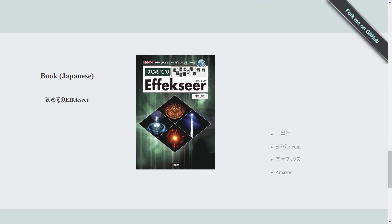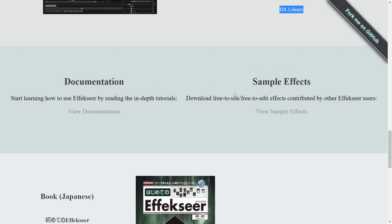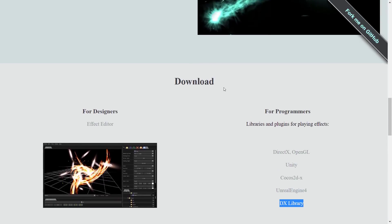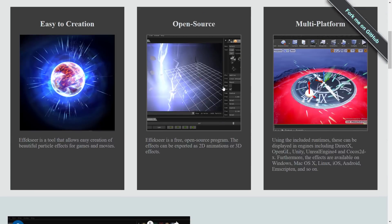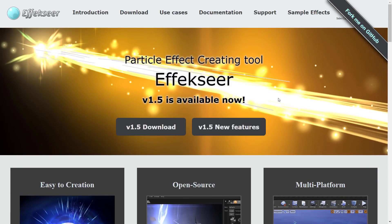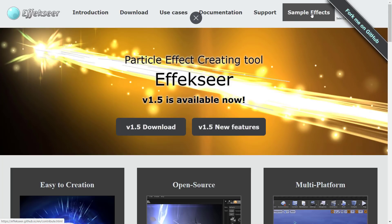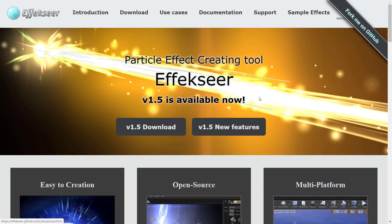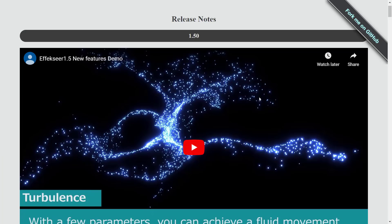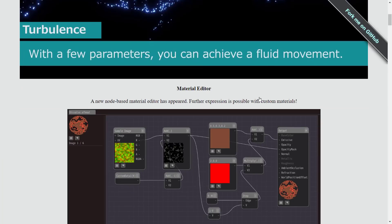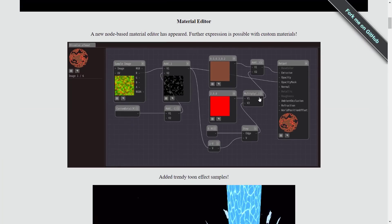The cool thing also is if you're a Japanese speaker, there is an Effekseer book out there for getting you up and going as well. So that is Effekseer, kind of a basic rundown. There's a number of sample effects right here, but when you download it, it comes loaded. Everything we just saw comes as part of the download. So if you want to get in and check it out, those features are available.